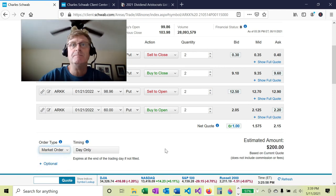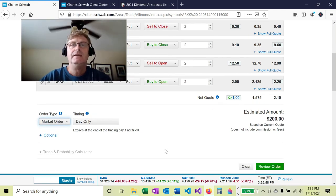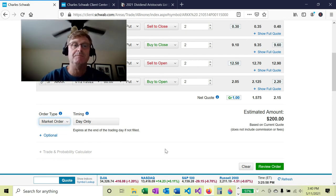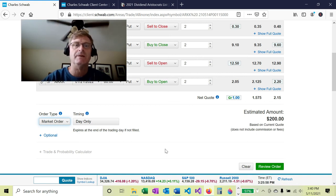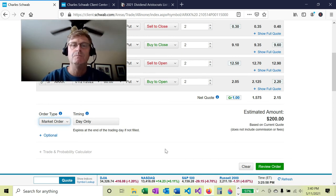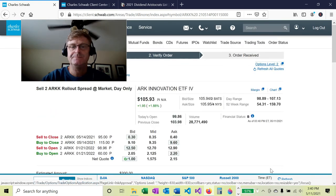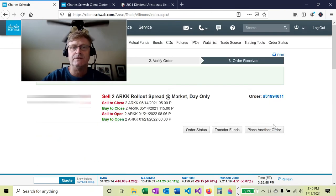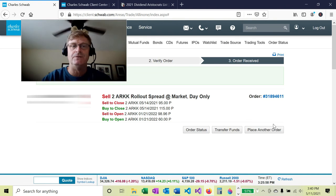I'm going to use a market order. The reason is that with a limit order I could be here all day trying to get it filled. With a market order, Schwab runs it and often actually improves the trade pricing. This will push the contract way into the future. Let's review the order — it's showing $194, so it may not improve much. Let's go ahead and place it.